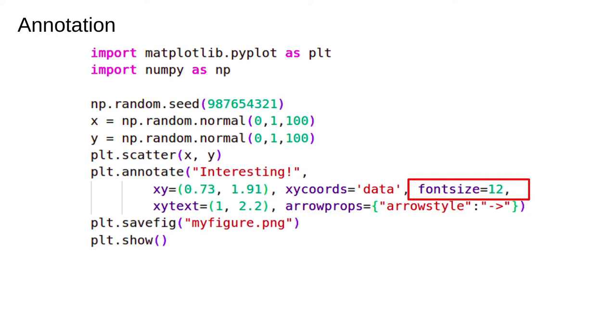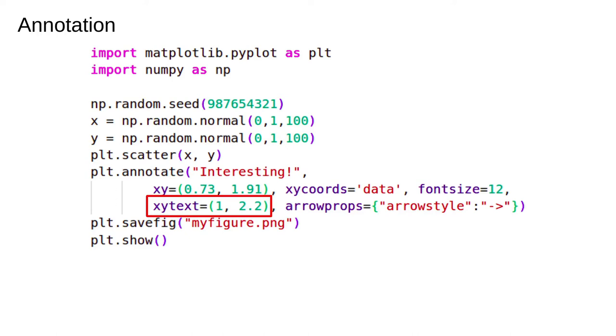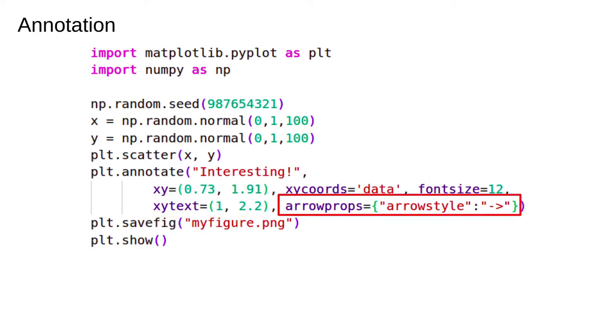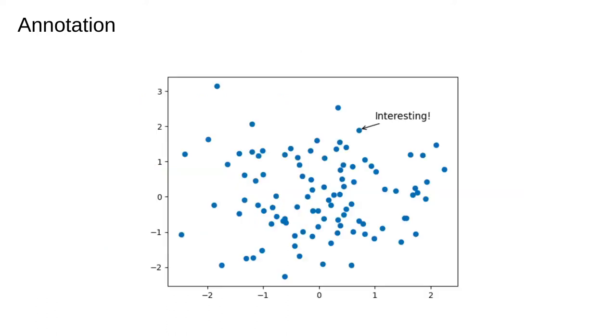This argument gives the position where the text goes. We can also choose to specify this relative to the figure, but it uses data coordinates by default. Finally, we can change the style of the arrow that goes from the text to the point we are annotating. Here's the result.